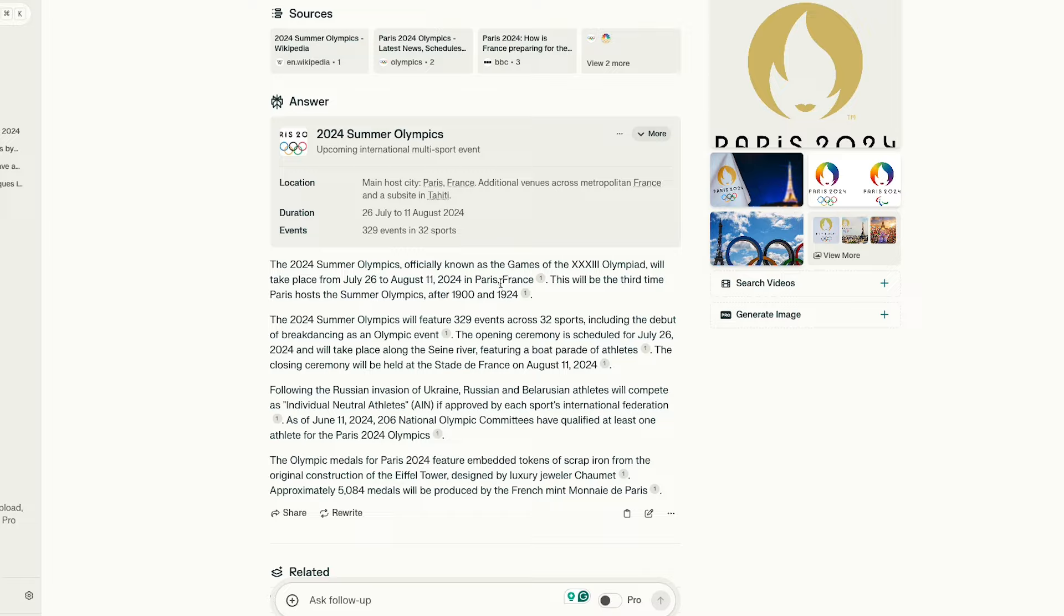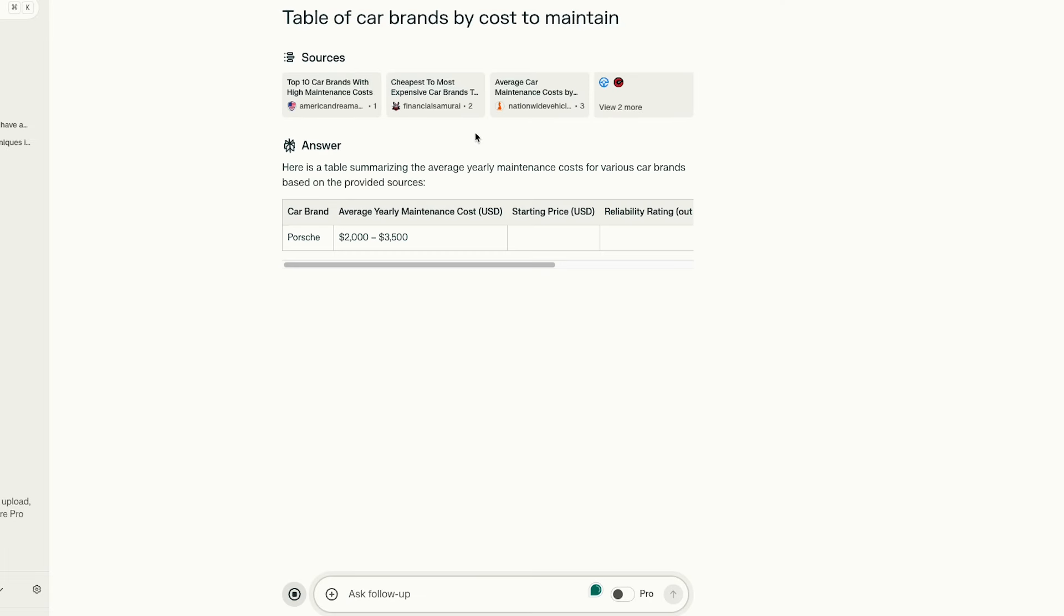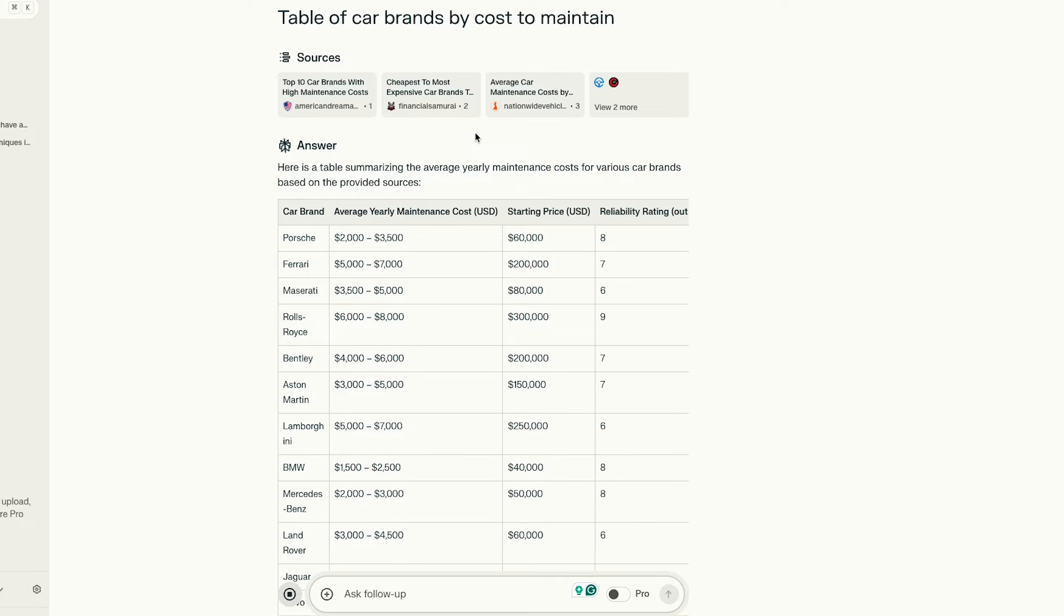It works by simply inputting a question to start. They provide some generated questions to give you a sense of how it works, and you get a fairly well-formatted answer.